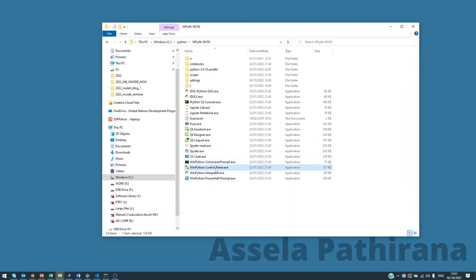And then there is a control panel which you can use to install different libraries if you like.